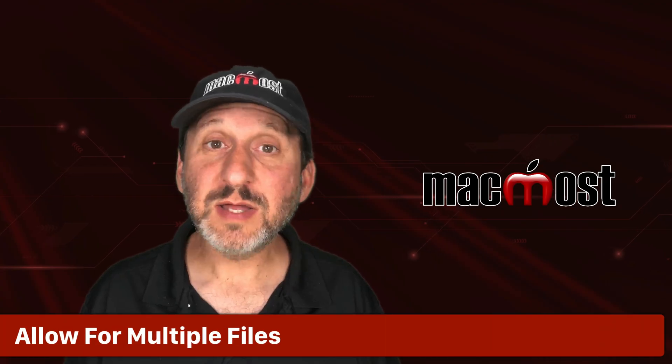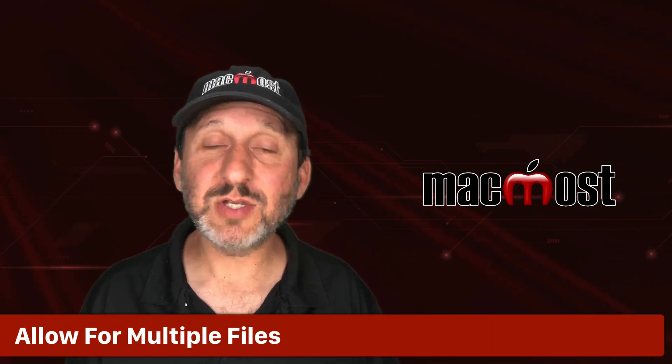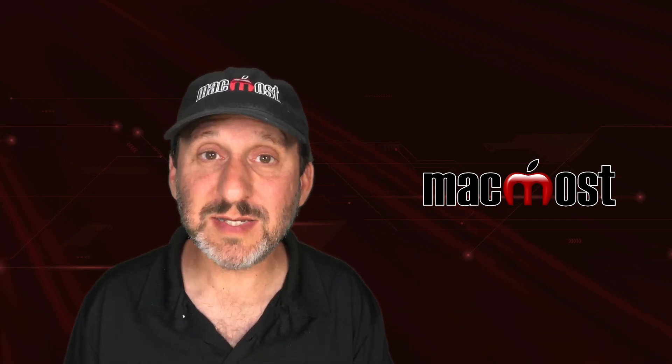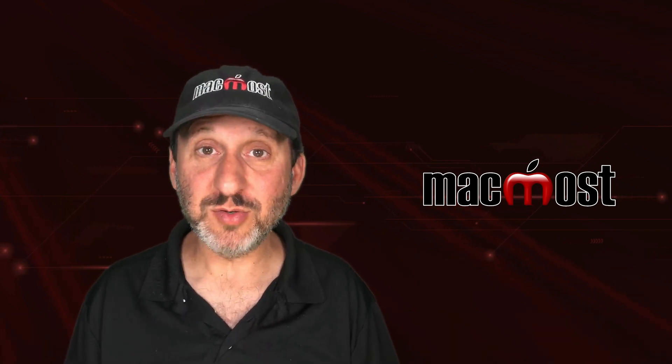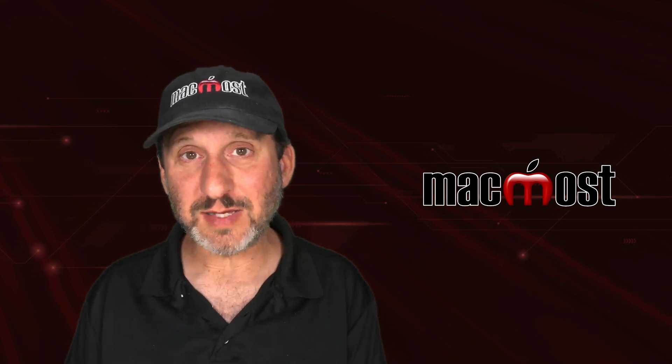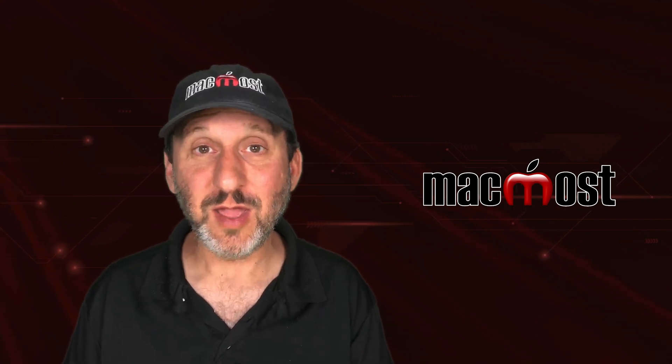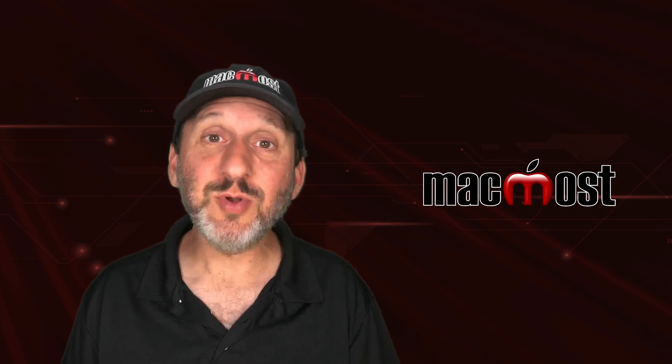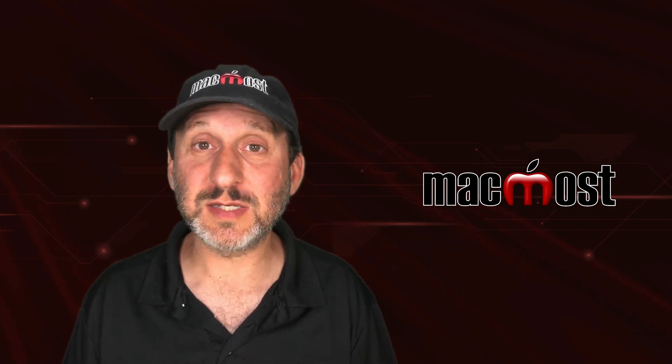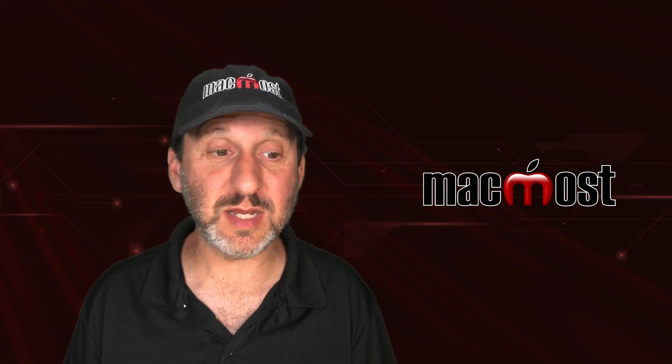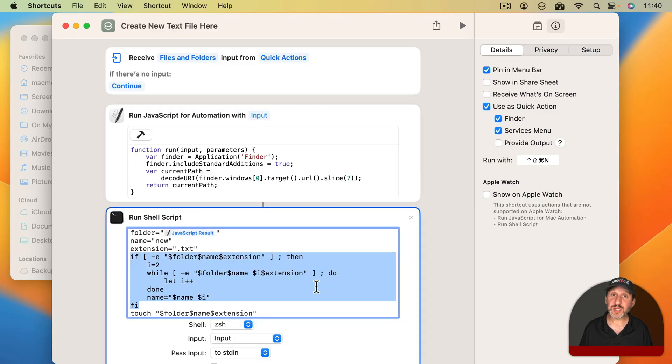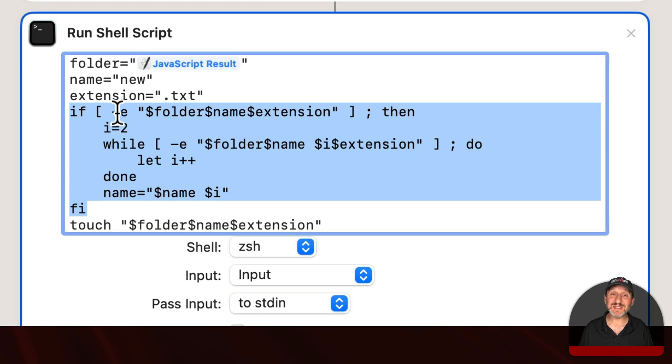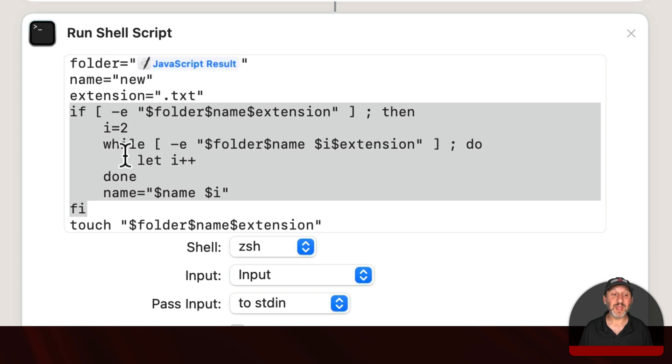But we're not done yet because currently as it stands it's only going to create New.txt. But what if there's already a New.txt? It won't do anything. What would be nice is if it had that kind of functionality where if you try to use it again it would create New2.txt. A third time would be New3.txt. So I'm going to add to the script here. So this bit I've added is going to search for the existence of this file as it currently stands, so New.txt. If it exists it's going to set a variable i to number 2.